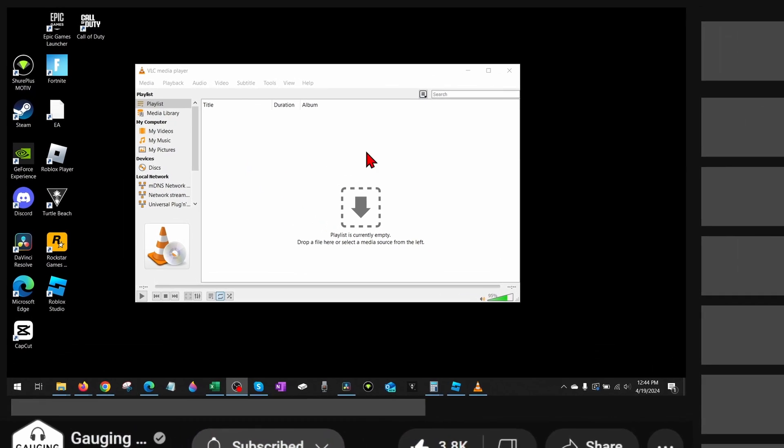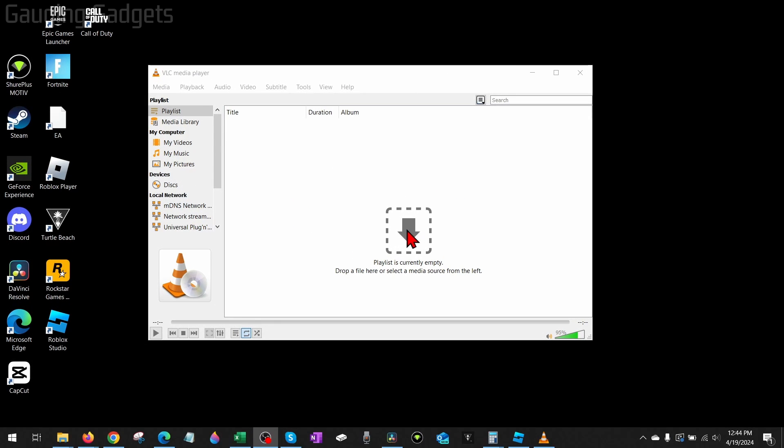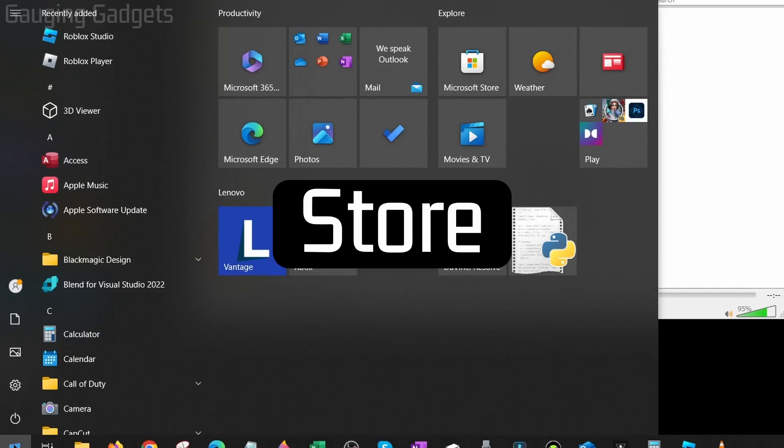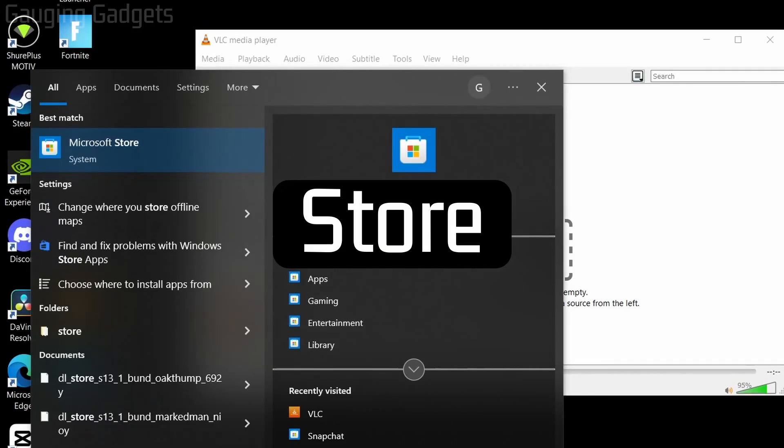If you don't already have VLC installed, we can easily install it in the Microsoft Store by going down to the Windows Start button, selecting it, and just typing 'store'.